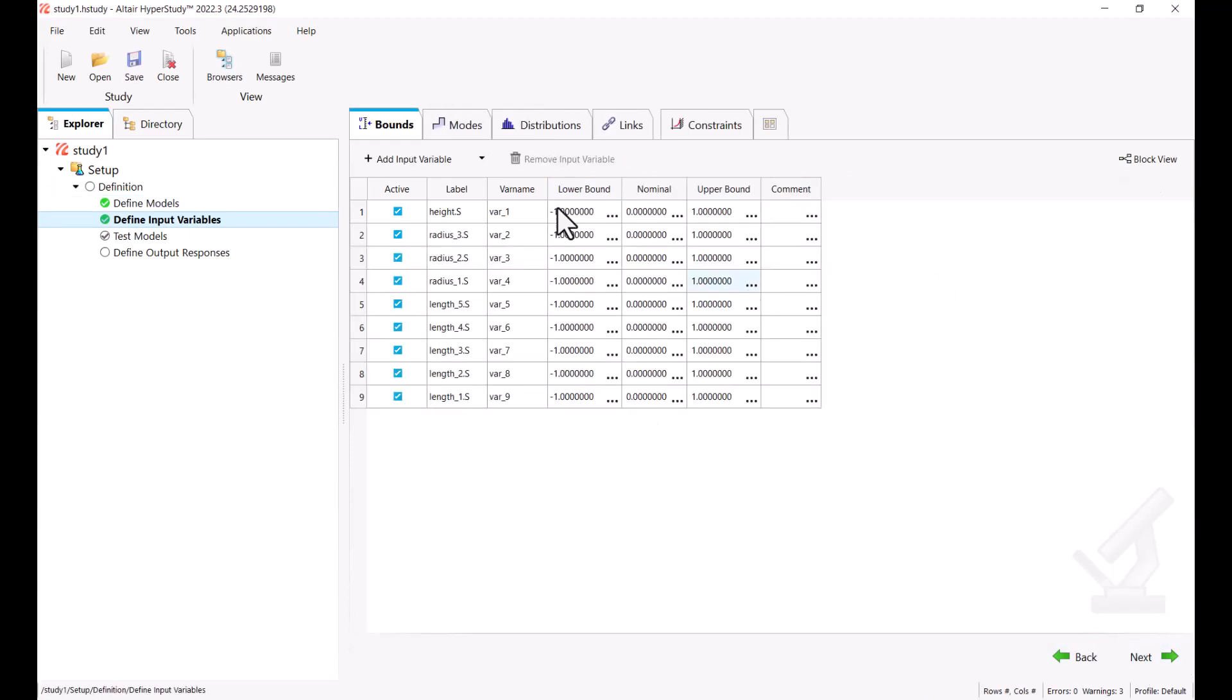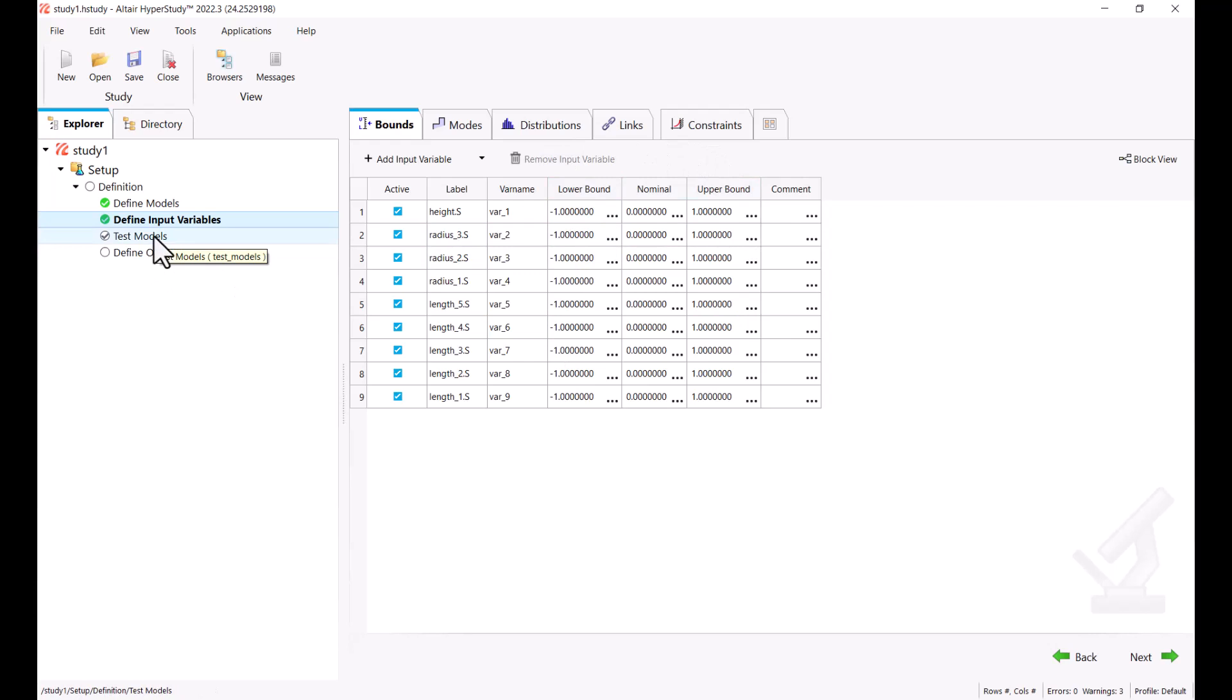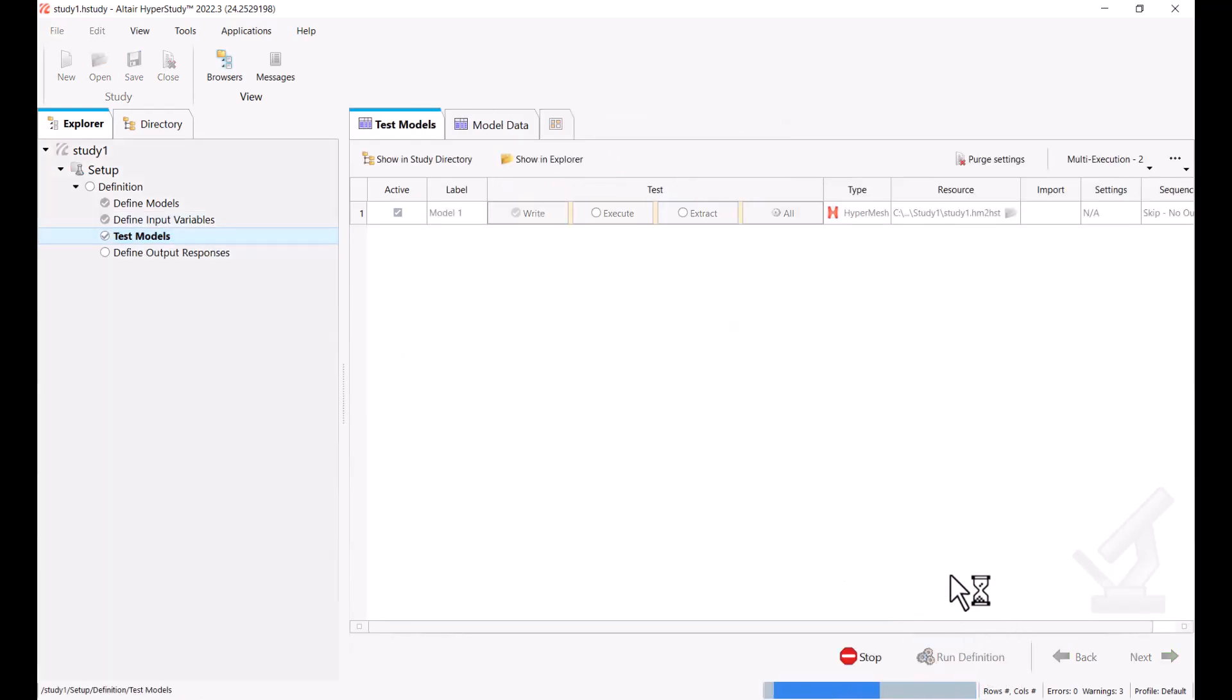Now we see that we have our different shape variables. We have the upper and lower bound and we can change these ones. Now we're going to test this connection.